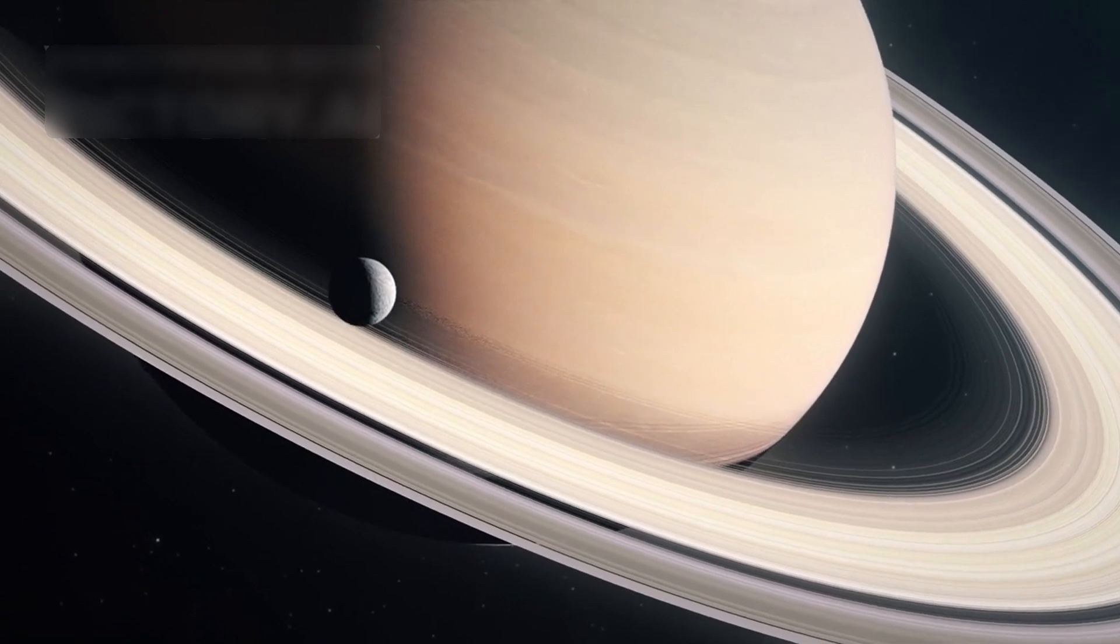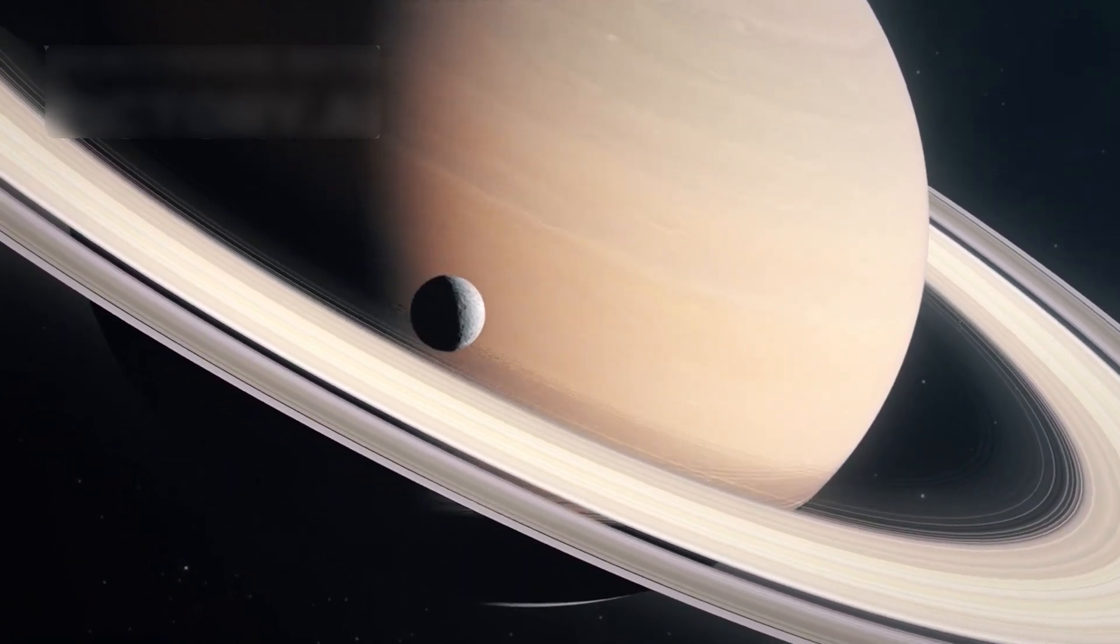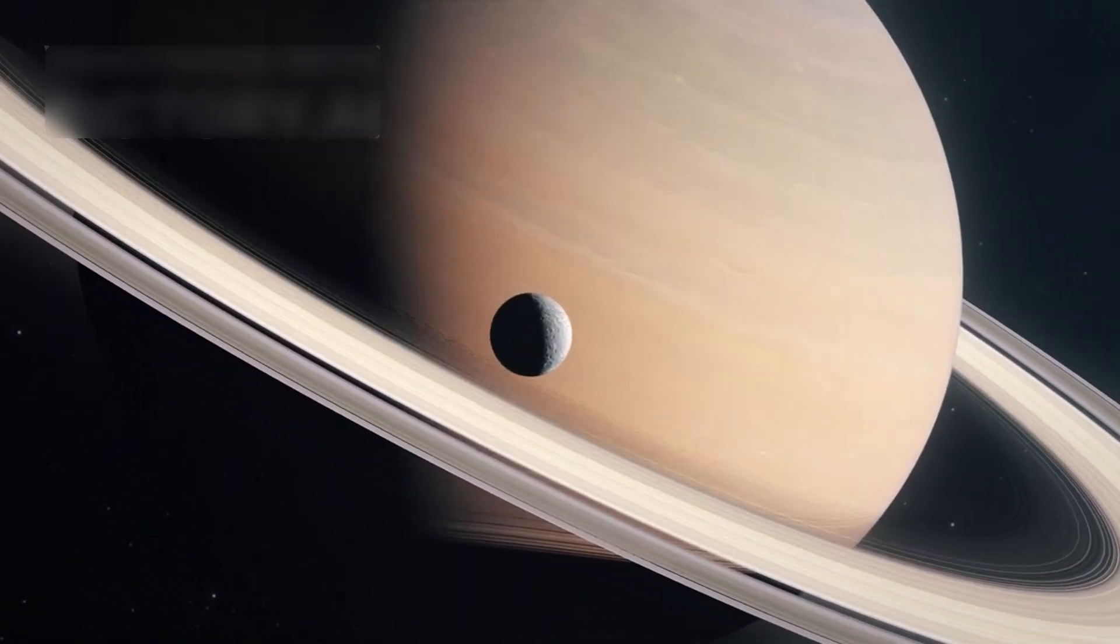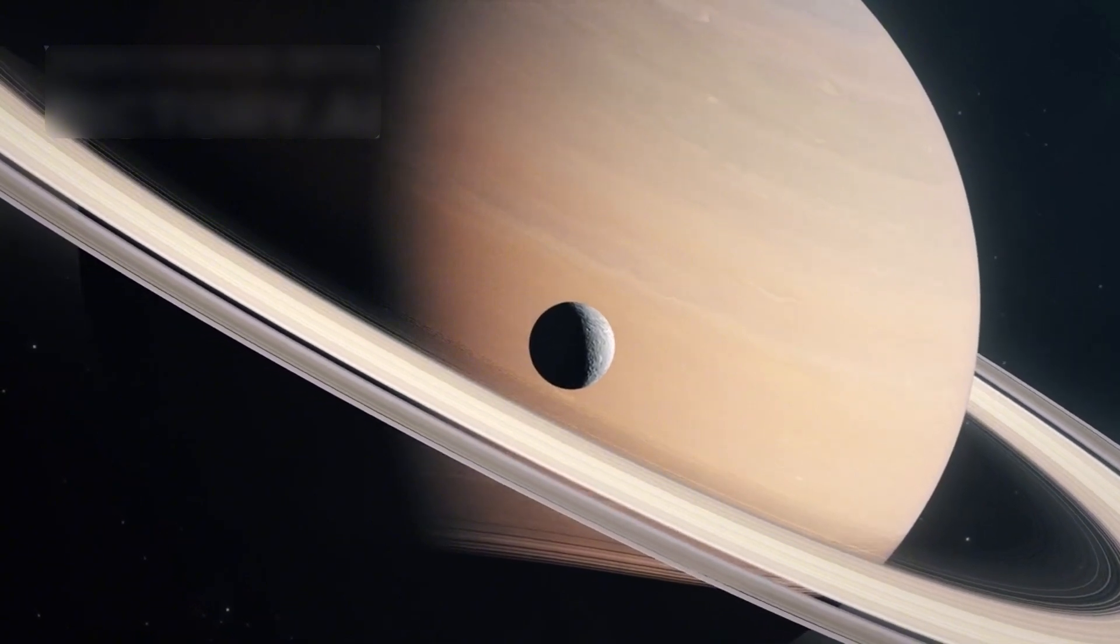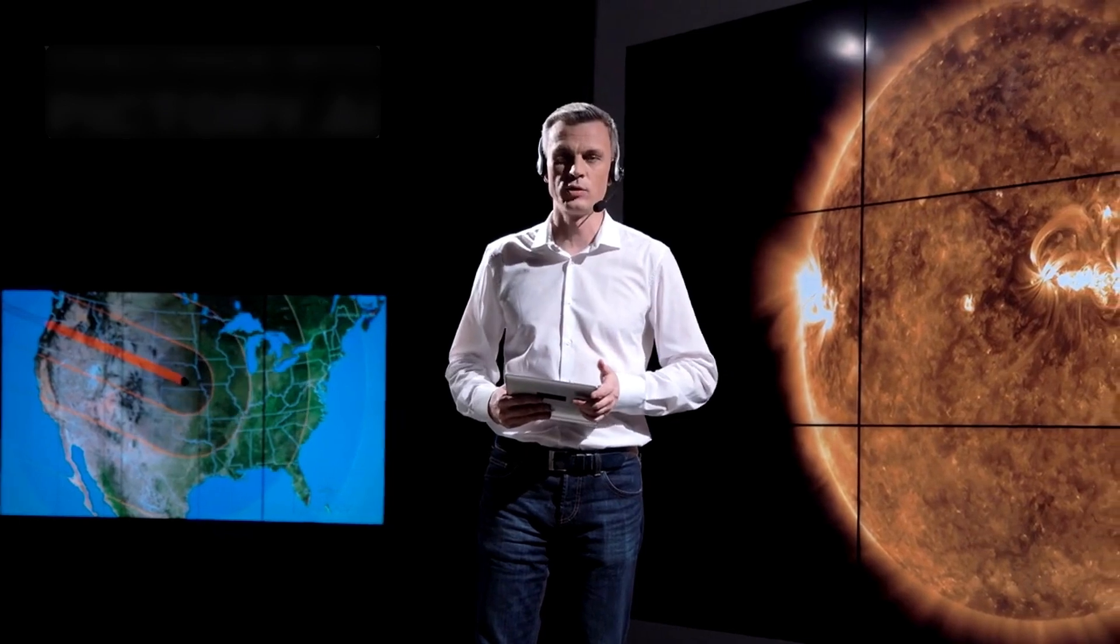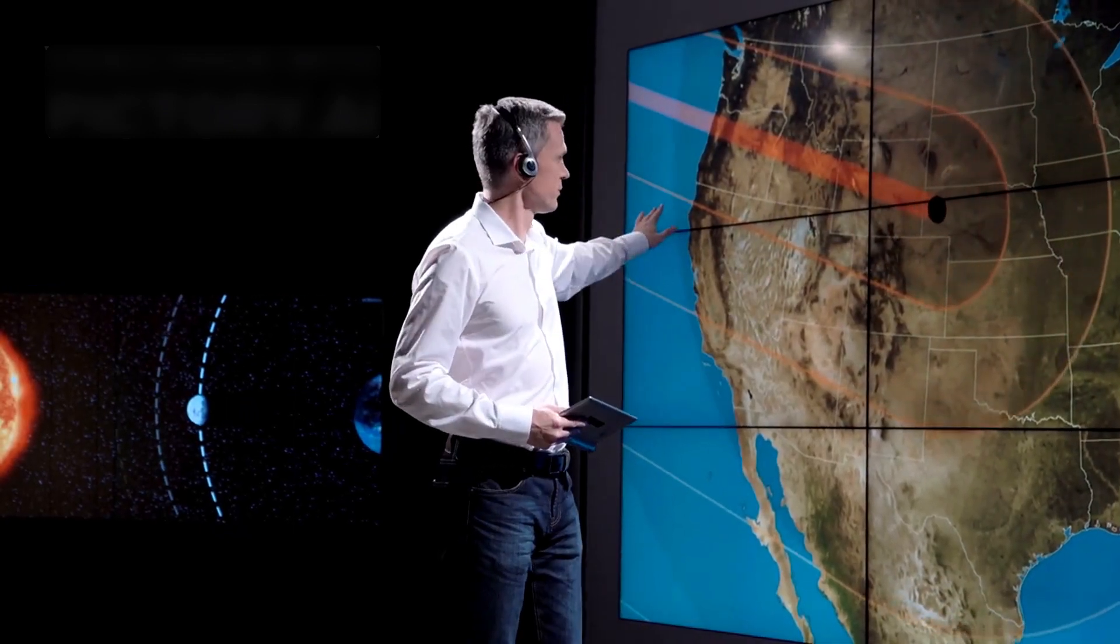JWST recently spotted two methane clouds drifting above Titan's surface, a finding that sparked joy in the scientific world. Astronomer Sebastian Rodriguez was amazed by the scene, calling it a moment of awe and a window into alien weather.